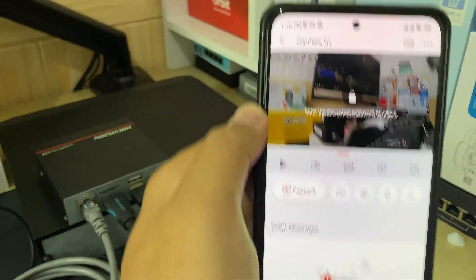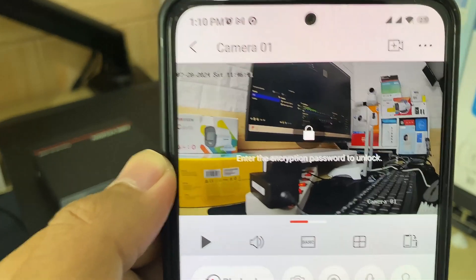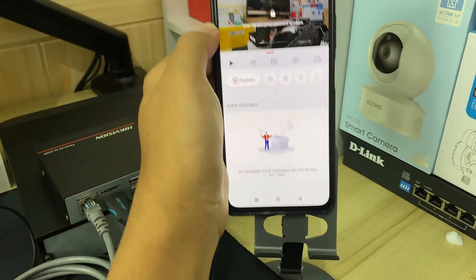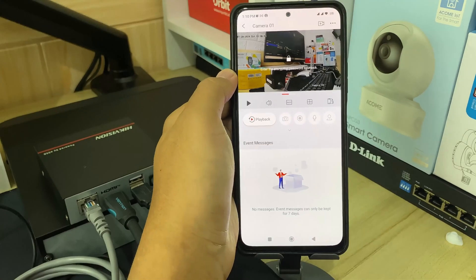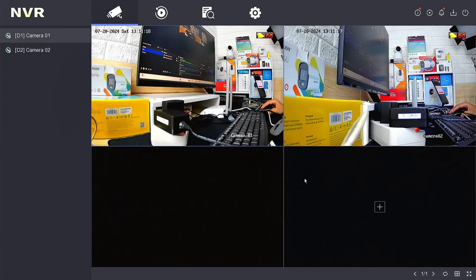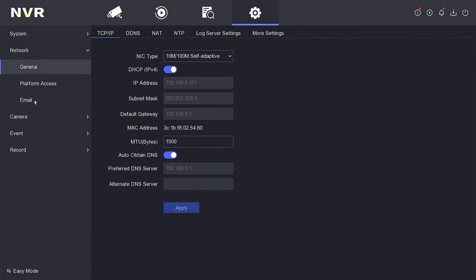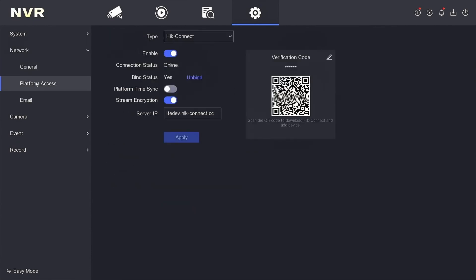Now, let's explore how to obtain the encryption password. To obtain it, you need to access the NVR menu. Navigate to the Configuration menu, then proceed to the Network section and locate the Platform Access menu. Here, you will find the verification code. Simply click the Edit icon to reveal it. You can use this verification code to input it into the Hikconnect application.